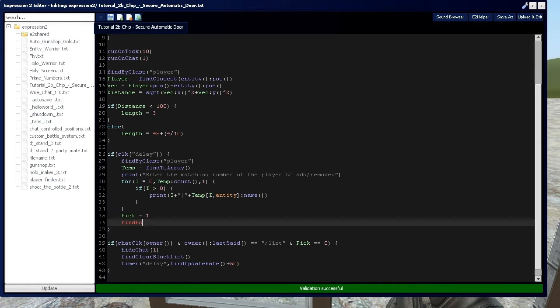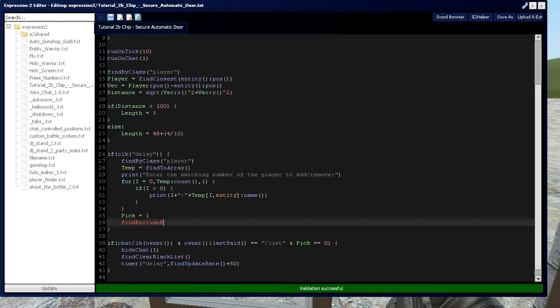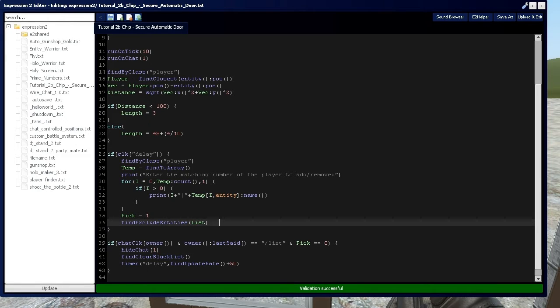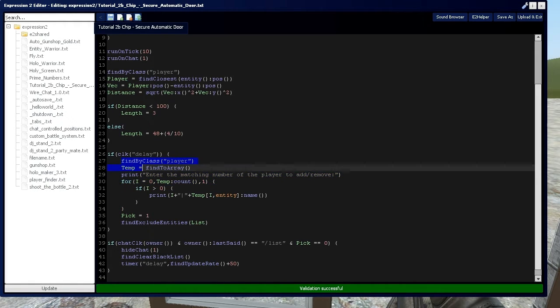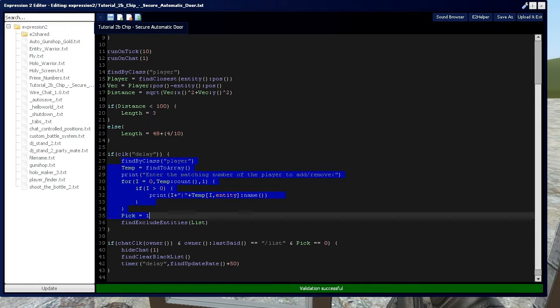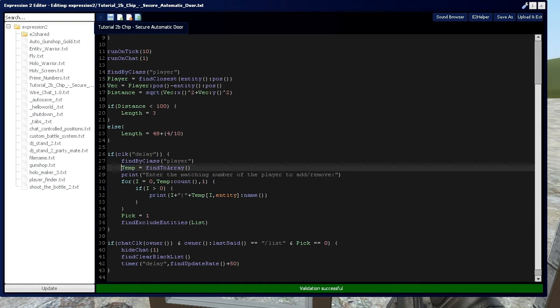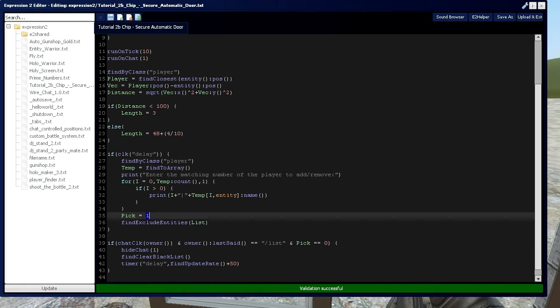Before we even do that, it's very important that I say this. We need find exclude and then we're going to put entities and list. Because remember, we cleared the blacklist, which means the people we don't want inside of our door can now get inside of our door. So after this mild delay happens, it's going to give you a list of all the entities. Then after that list, since that list is set in a temporary array, we can now set the blacklist back up so that players can't access our door again.